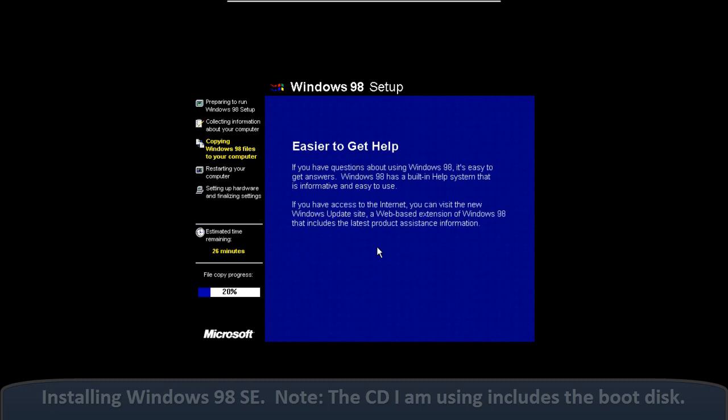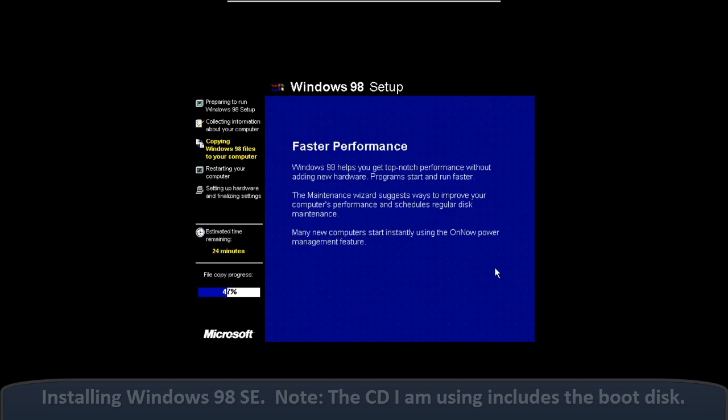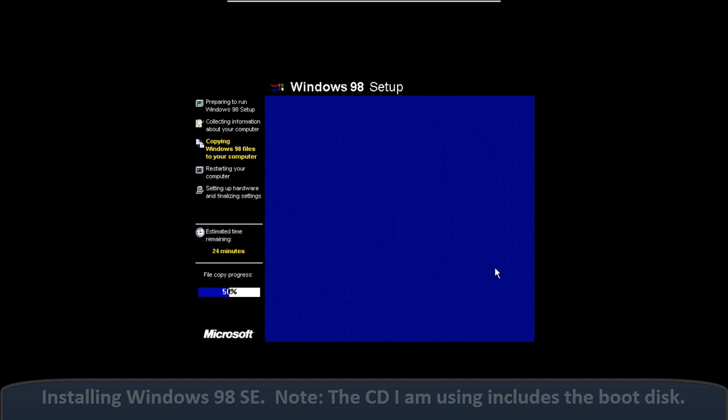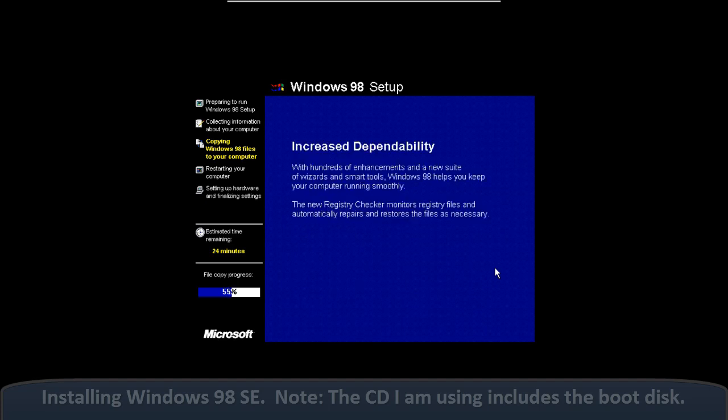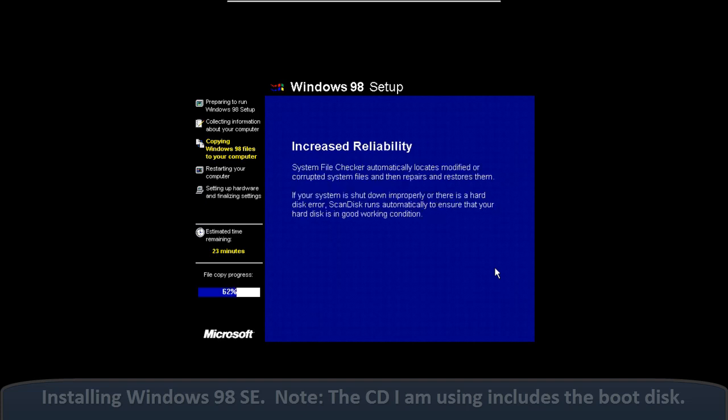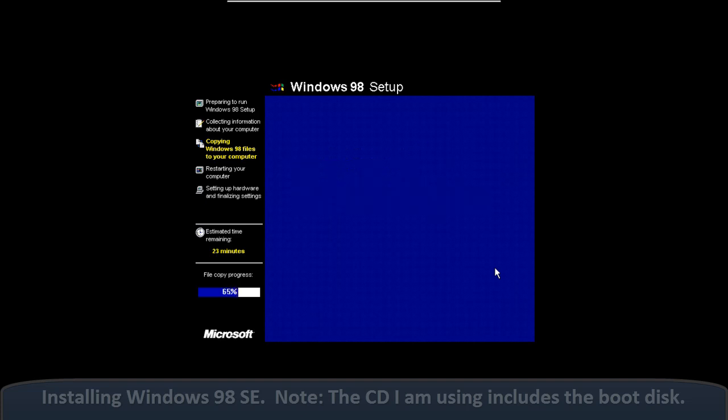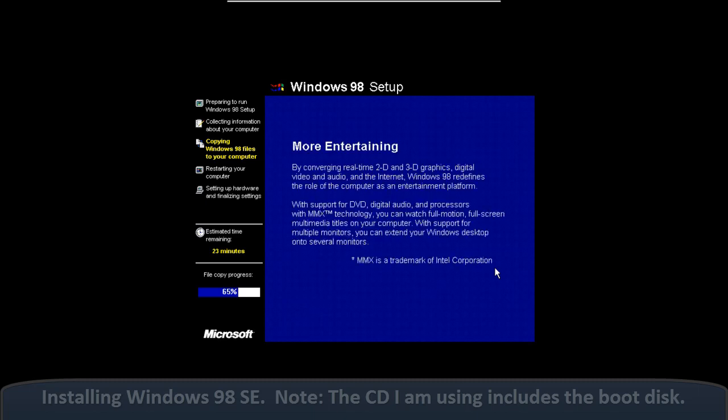Got an update to Microsoft Plus. Got an update to FrontPage 97, called FrontPage Express, which allowed you to do a little bit of HTML editing. Got a new faster shutdown time, which was nice. You were also able to do multiple displays, up to 8 multiple displays from a single PC. You were able to sort fonts by the similarities, so you could sort Arial, Arial Bold, all of that.